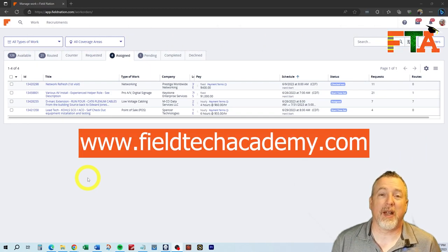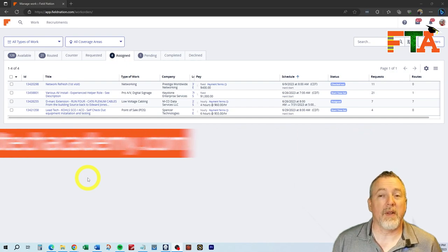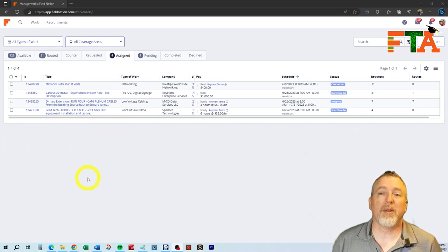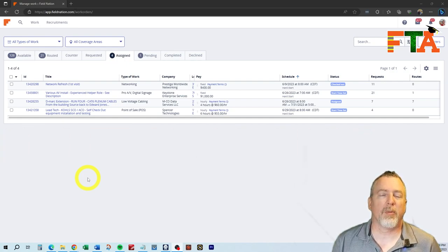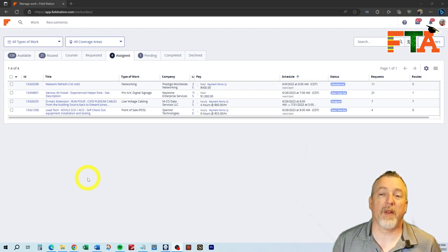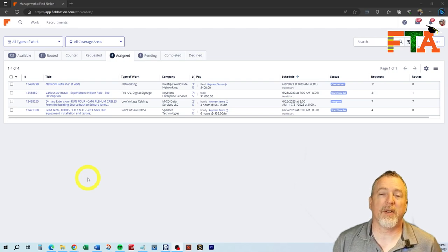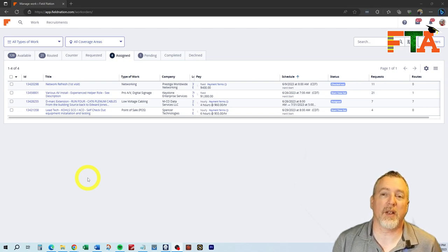Hello, this is Michael with FieldTech Academy. This is video four in my Field Nation series. In this video, I'm going to be talking about your profile. Your profile is probably the most important element of the things we've talked about so far. I'm going to show you how my profile is set up so you can get some ideas of how you would like to set your profile up.